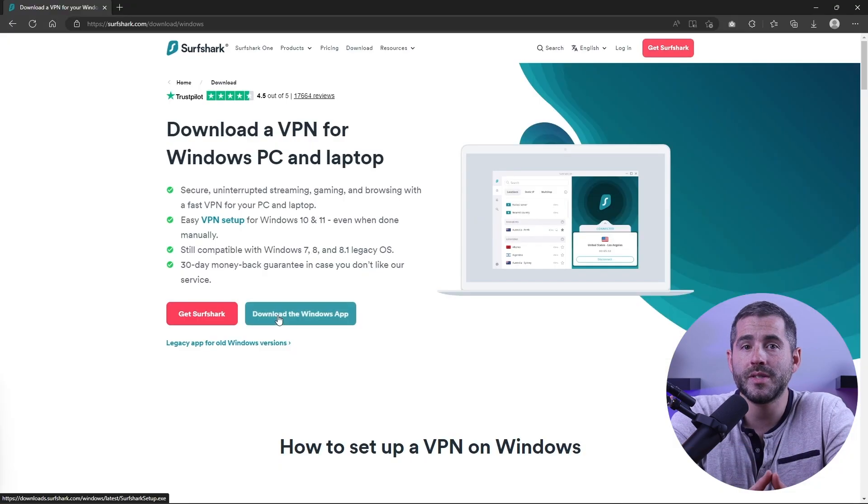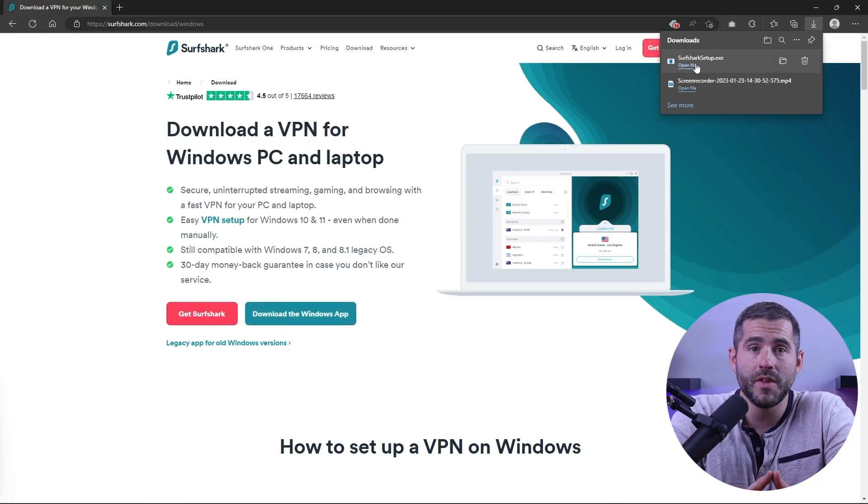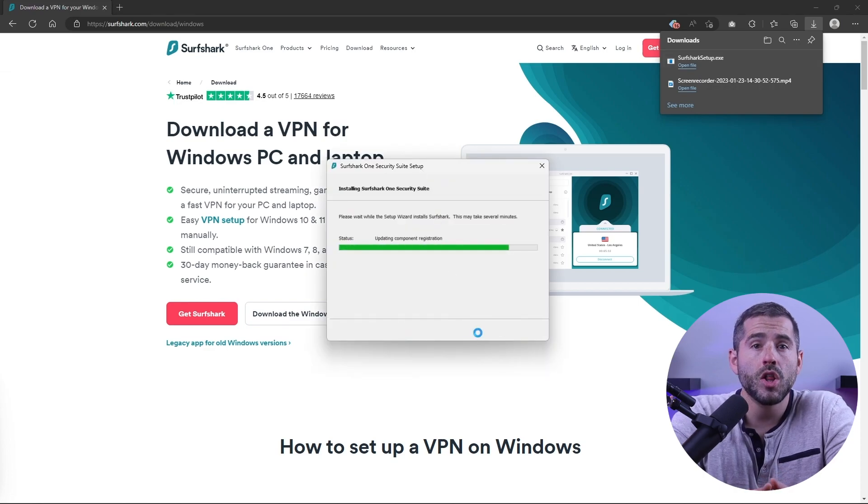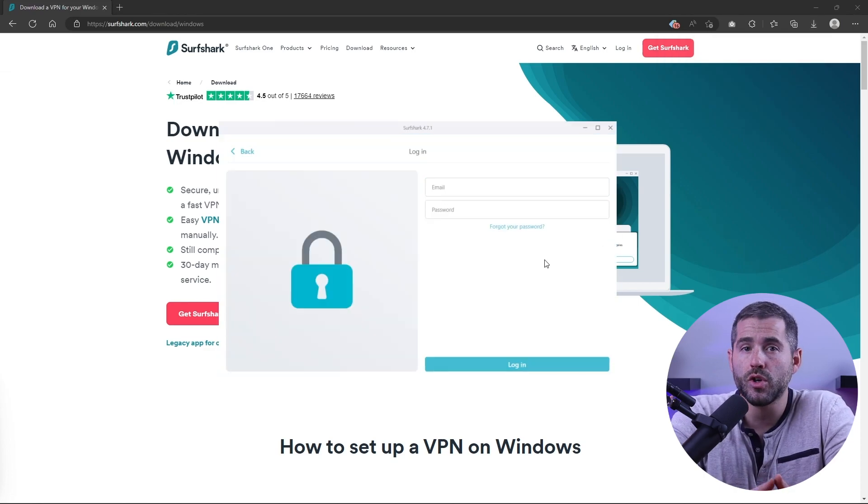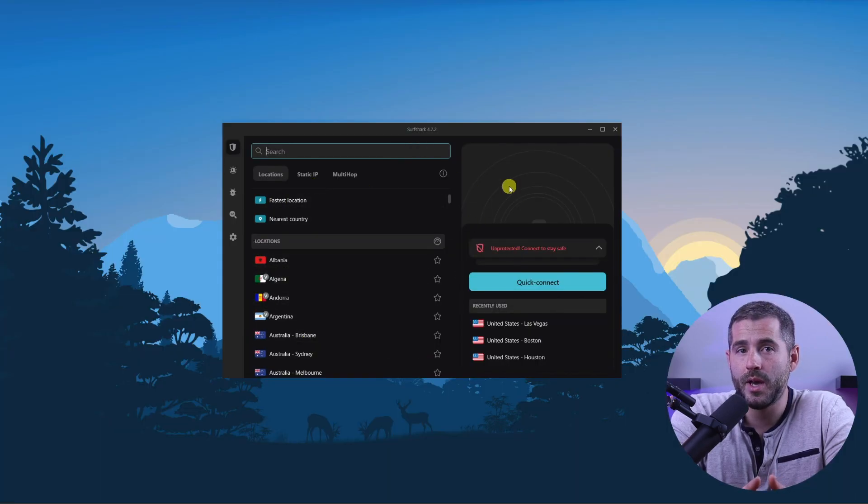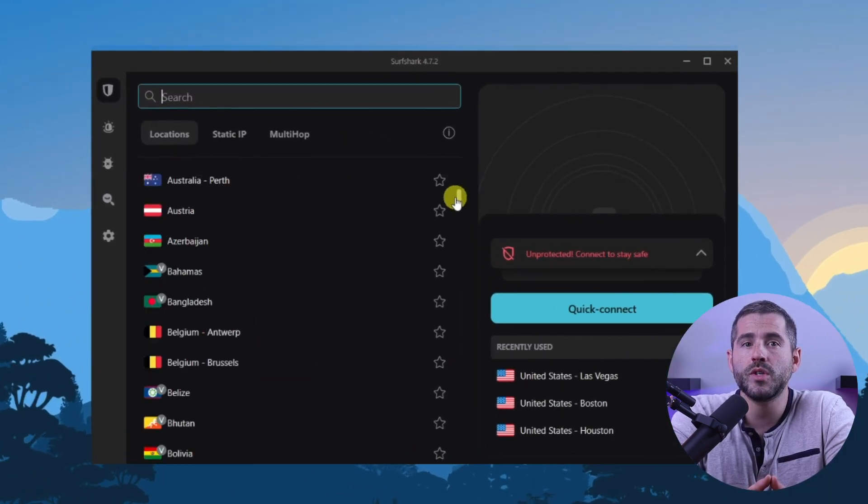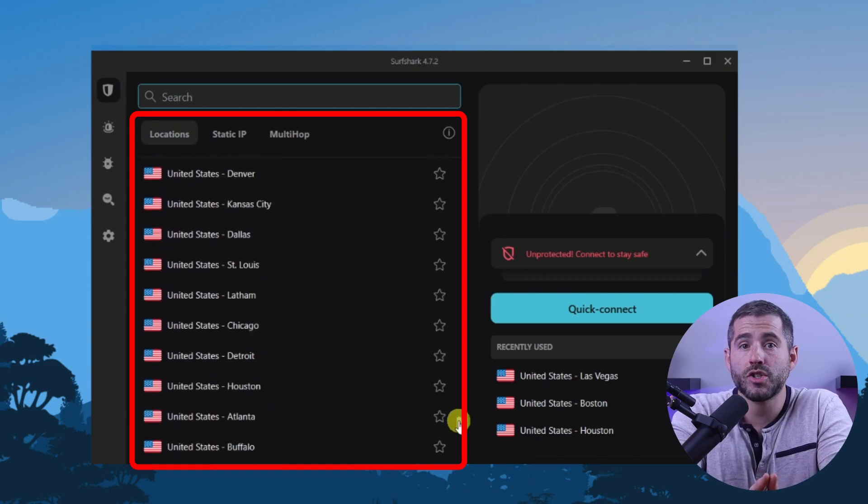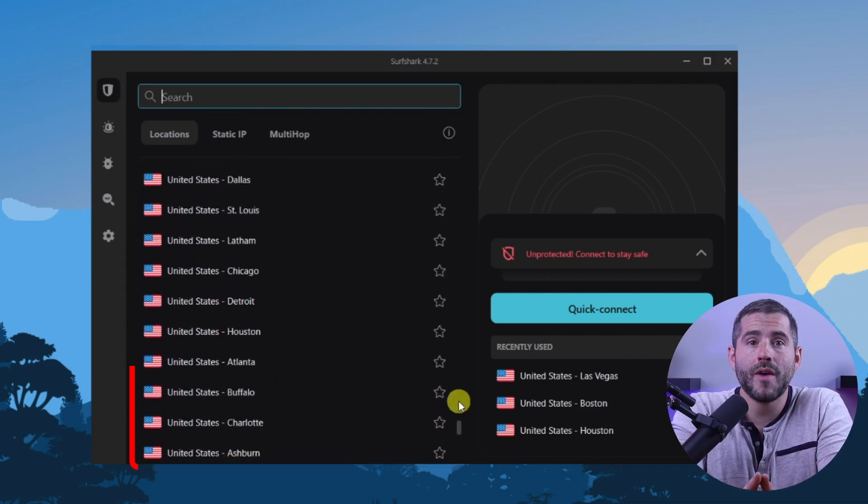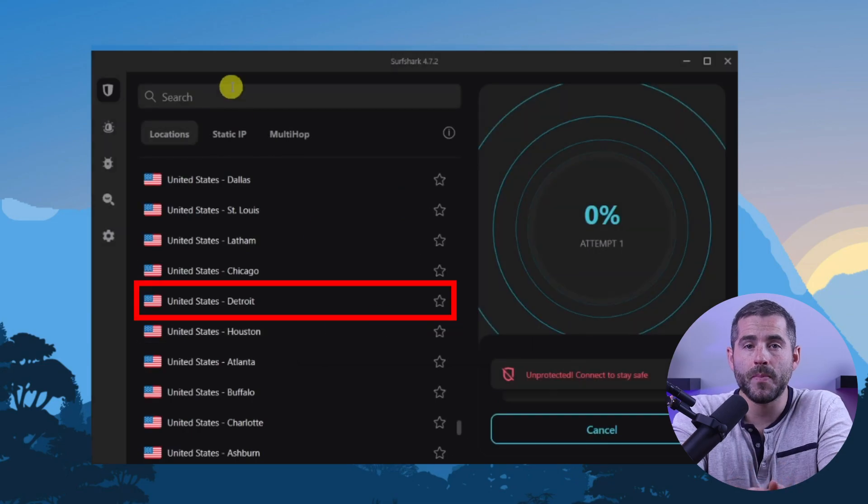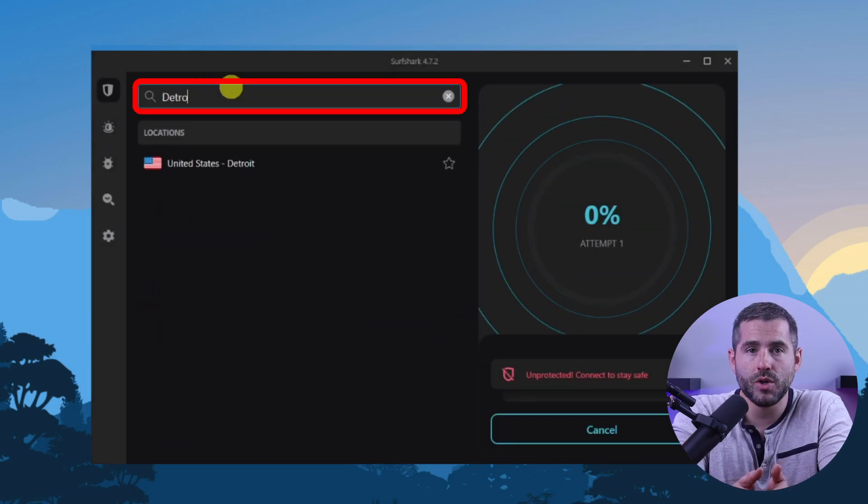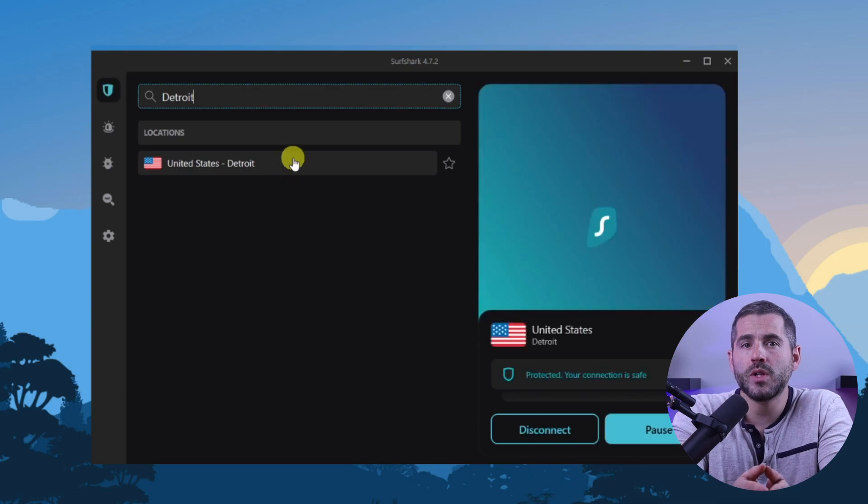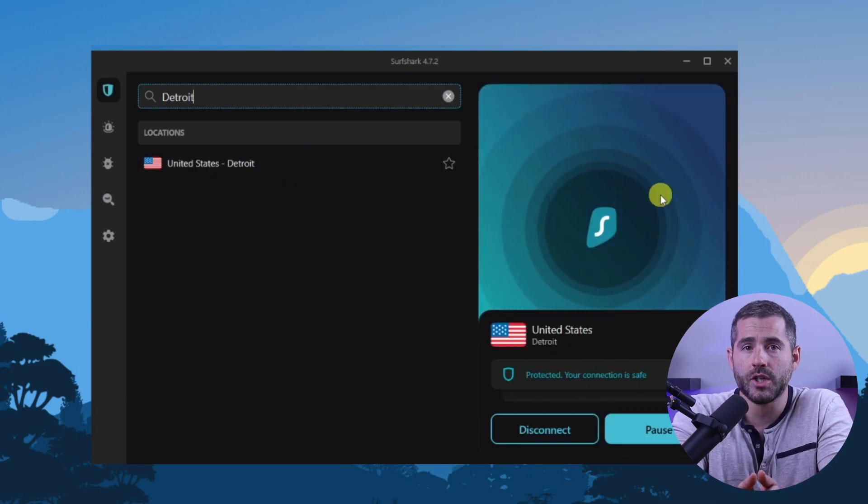First download the VPN. As mentioned I'm using Surfshark. The installation process is really quick. Once done, launch the software and log in using your credentials. Now you're ready to change your IP address, and in order to do that you need to connect to a VPN server. Surfshark has servers in 100 countries so you'll have a wide range of options to choose from. Simply select the country from the list or search for it using the dedicated search bar. Once you click the location, Surfshark will then establish a secure connection.